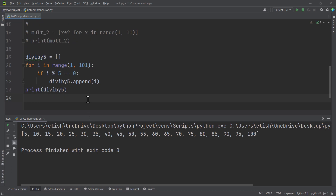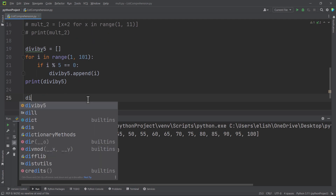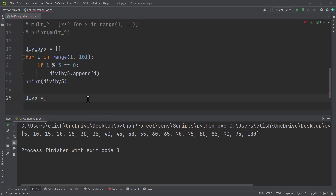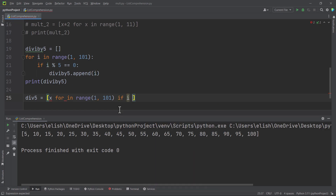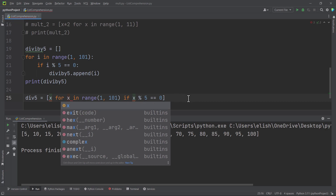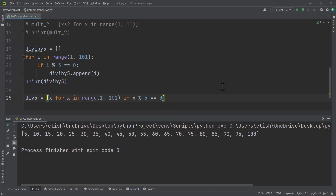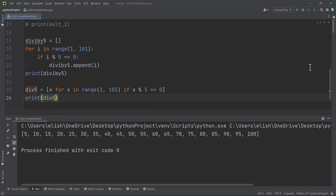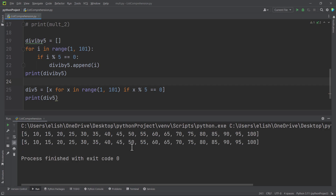Now pause the video again and try to achieve this using list comprehension — it's quite simple, just a two-liner. Here we write: div_five = [x for x in range(1, 101) if x % 5 == 0]. Then we print div_five and we get exactly the same result as the for-loop version. List comprehensions are very powerful, but make sure they don't make your code too complex.